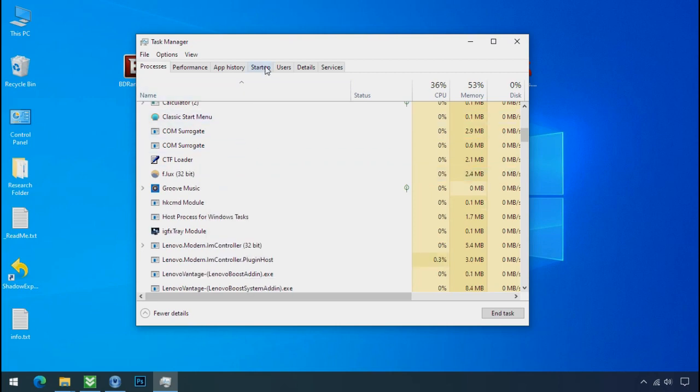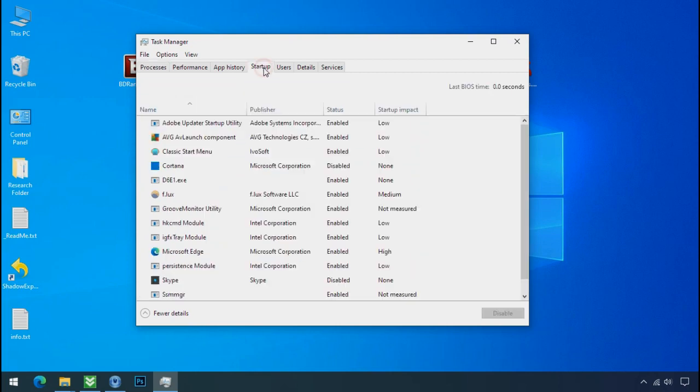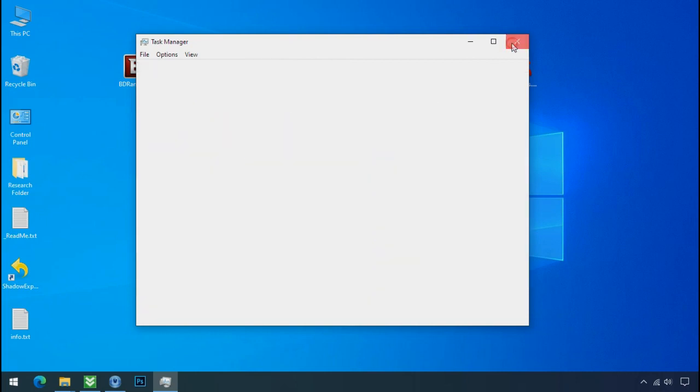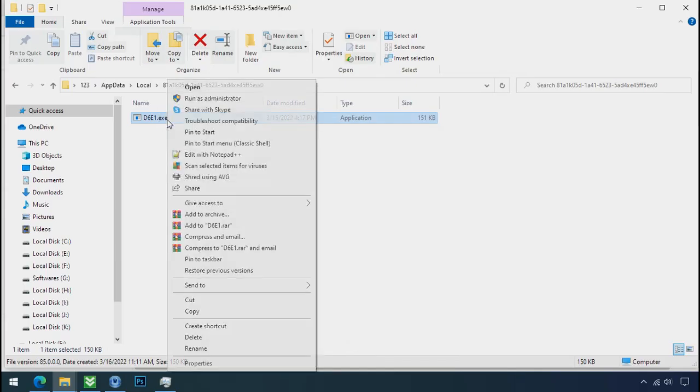Now go to the startup tab and disable this application to stop the process in the startup. Now you can delete this ransomware file. Do same for the another one.